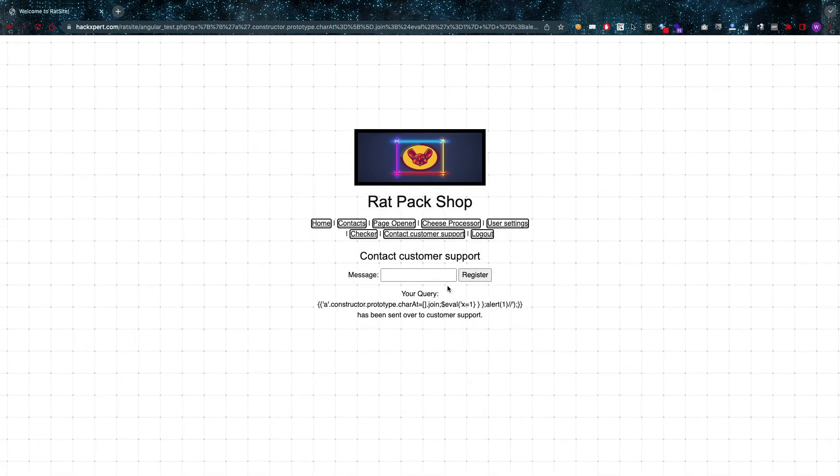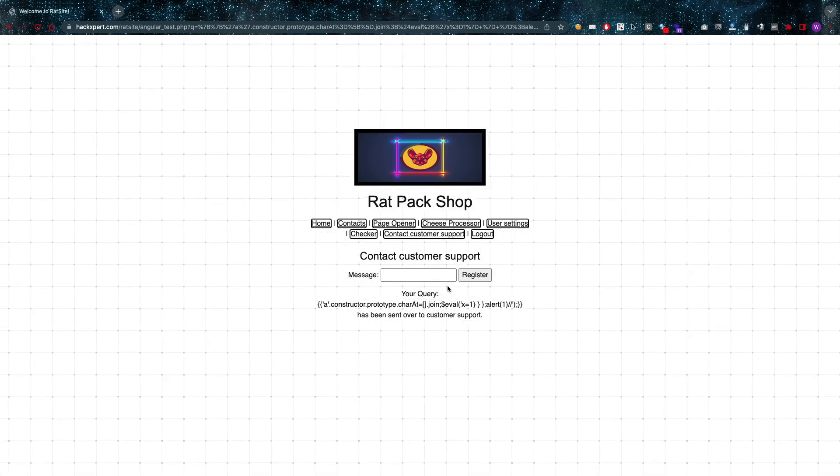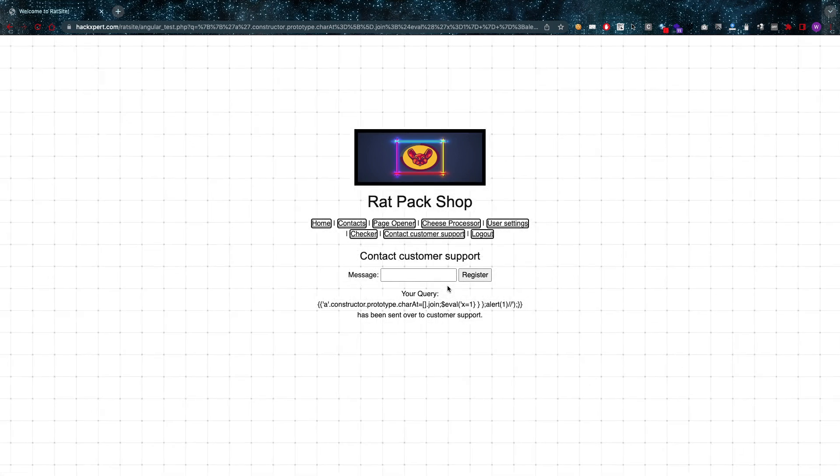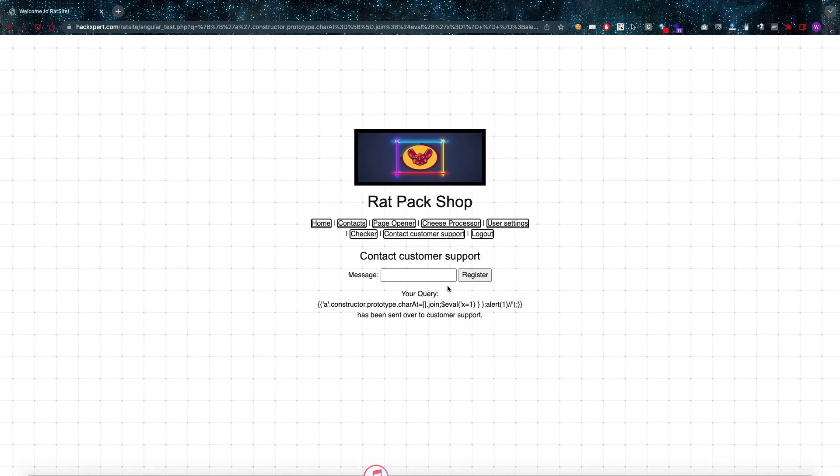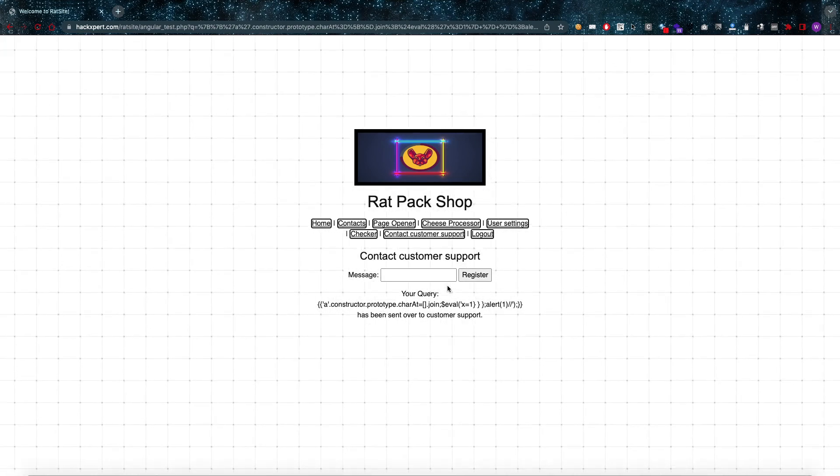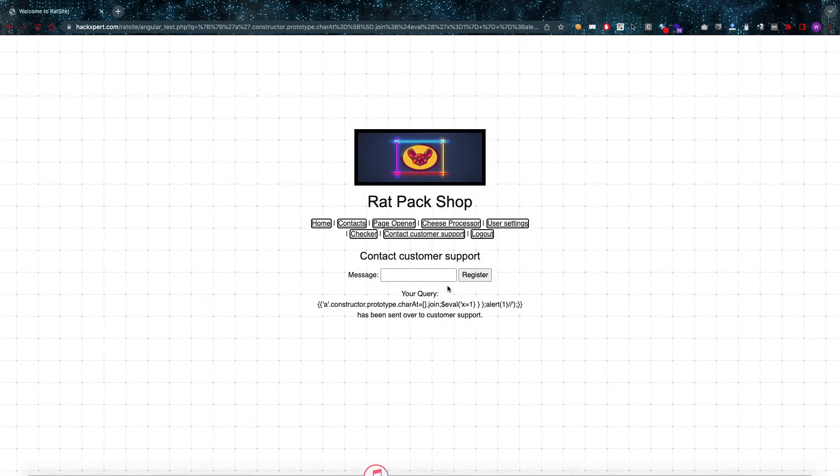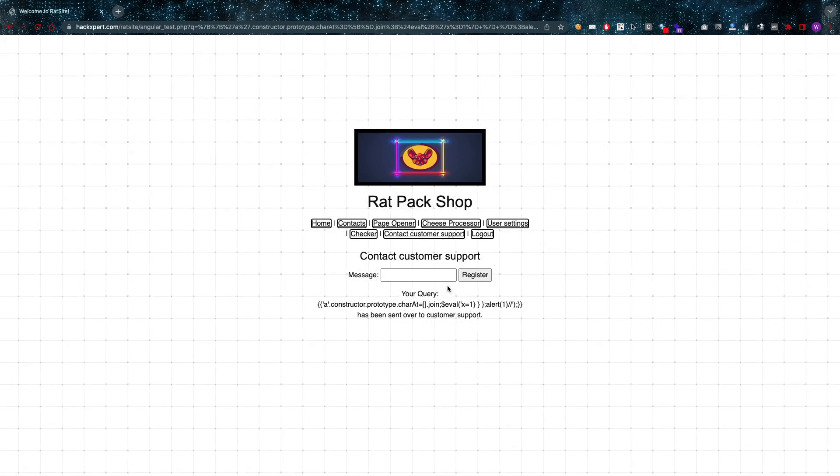These are just a few examples of how you can look for cross-site scripting on a bigger application. You can all visit this on hackspert.com/redside. The URL here should already have given it away because the URL of customer support is angular_test.